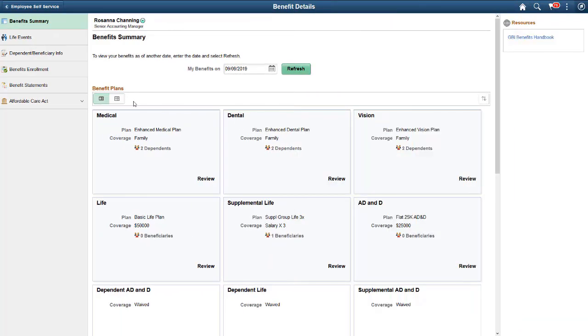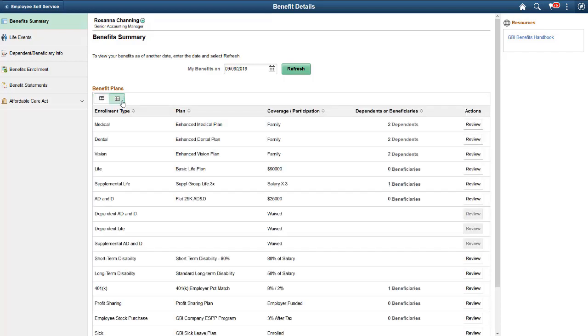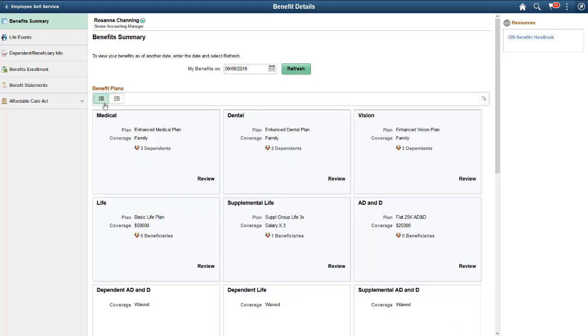The Benefits Summary page is modernized in HCM Image 32. The associated benefit pages have also been fluidized to give the employee a seamless experience. Similar to Benefits Enrollment, employees can choose to see their benefit plans in a card or a grid layout. By default, the page displays the benefit plan summary information as of the current date.